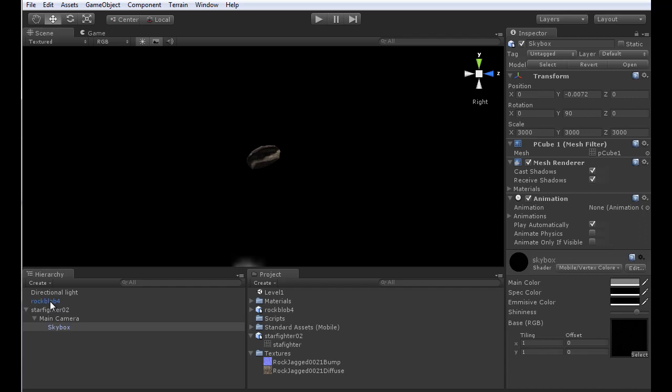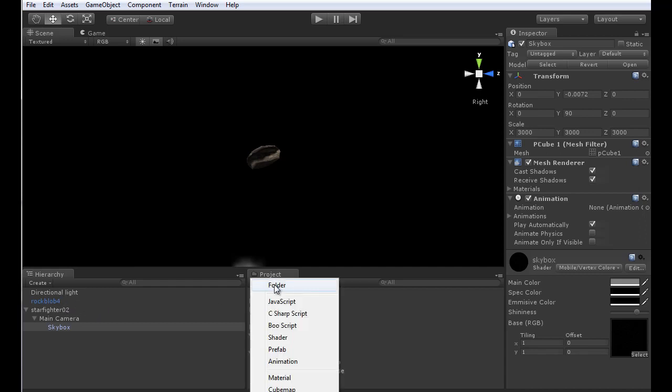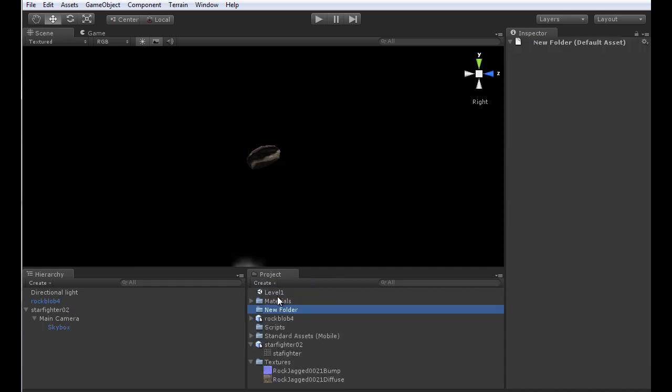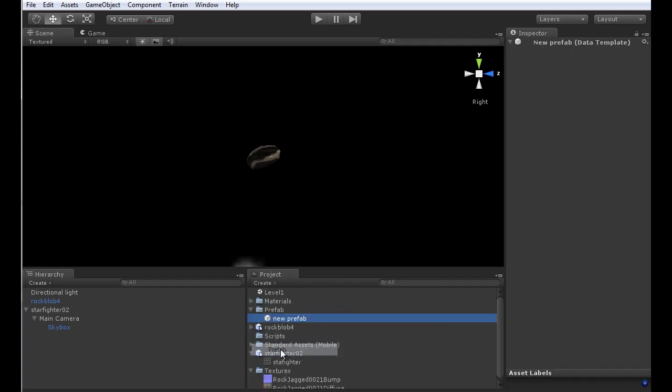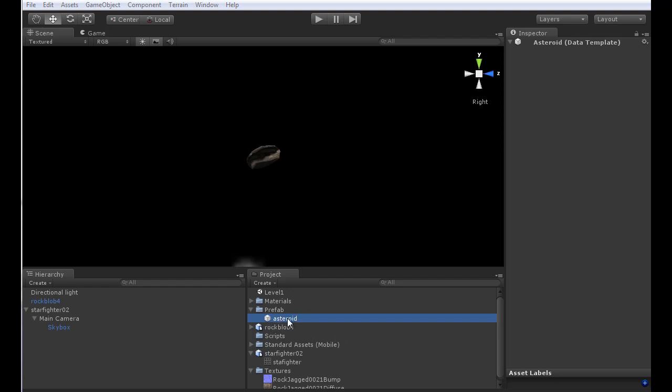To handle multiple asteroids, I need to create a prefabrication that will allow me to easily call additional rock blobs from within the game. I'll create a new folder for all of my prefabs and name it prefab. Then I'll create a new prefab inside the prefab folder and name it asteroid.